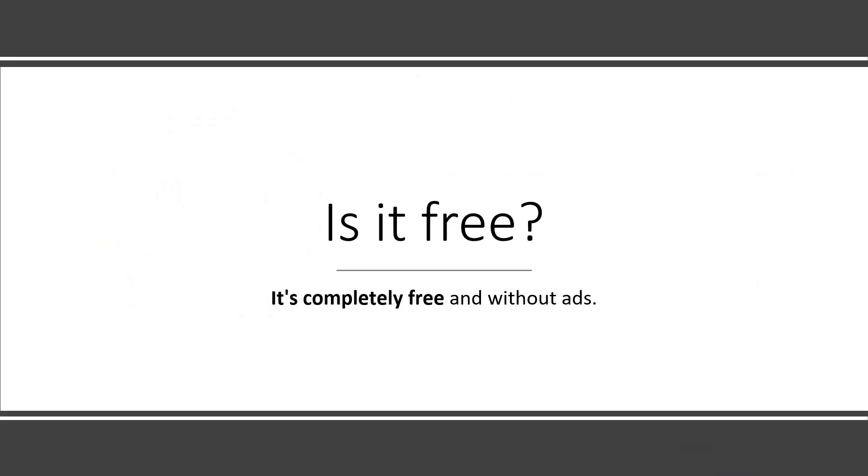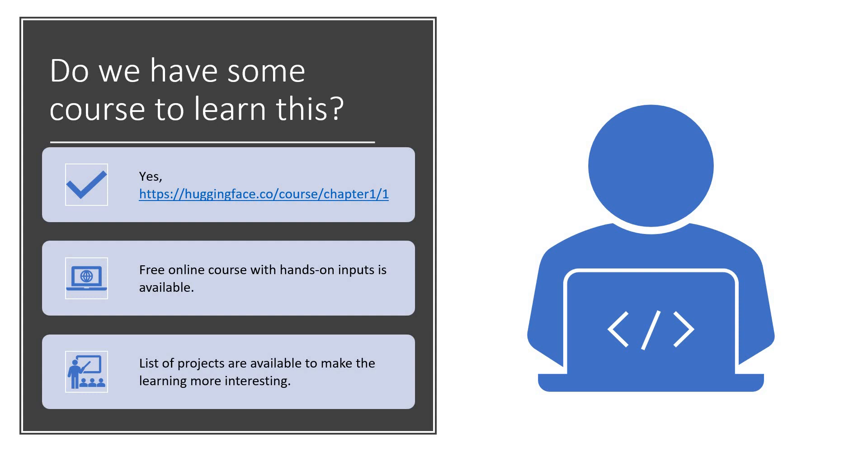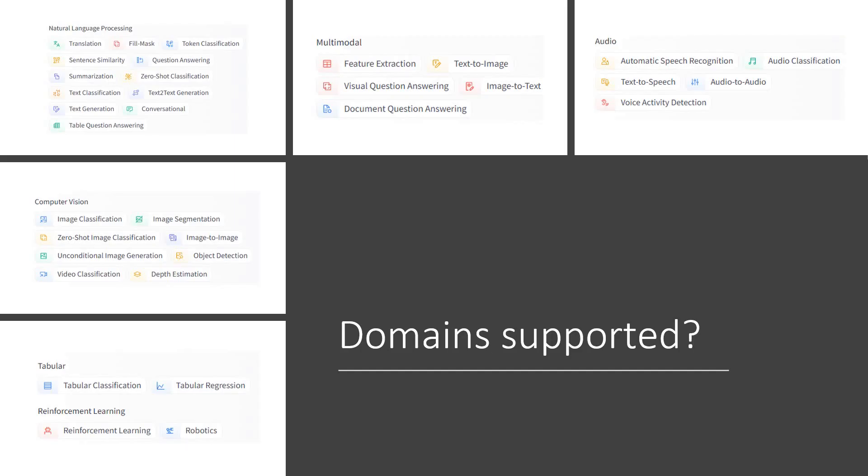I am stunned with many inputs that they have given in terms of tutorials, in terms of lectures. You will certainly love it. Is it free? Absolutely, it is free. There are even no ads available. Do we have some courses to learn this Hugging Face? Yes, I have given the link in front of you. It is free online courses which are available. You have a list of stunning projects which you can explore and start going further into it.